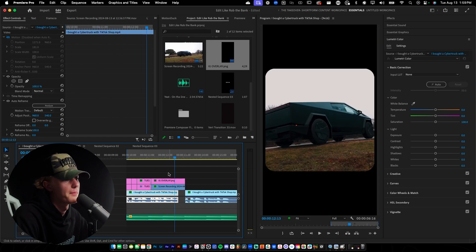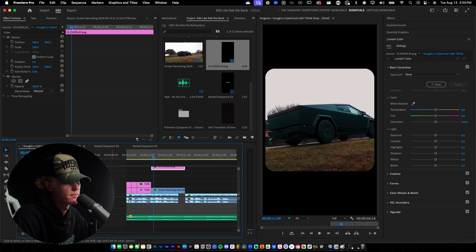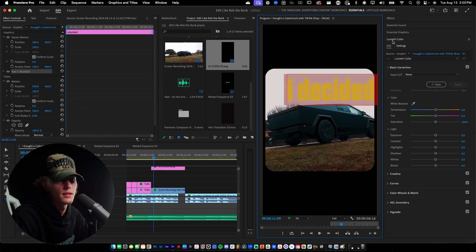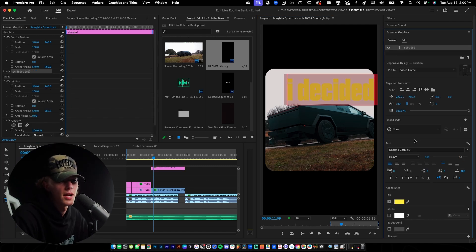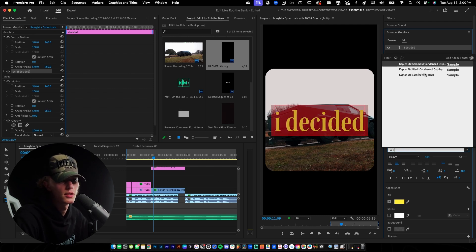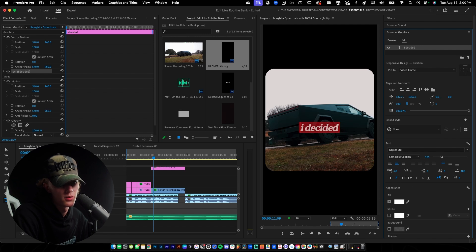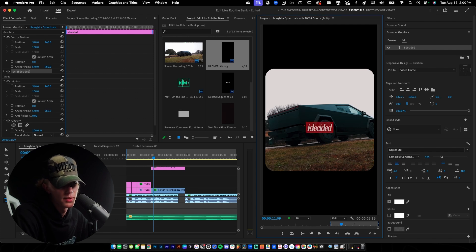He says 'and decided on buying a Cybertruck,' so a lot of this is really just typography but it's cool. We'll move this up because it is an overlay and we want the text to be inside the overlay. Go to text, type 'decided,' select it all, go to the graphics panel, center it, and set the font to Kepler Std Semi-Bold Condensed. Make it smaller, fill it with white, and tighten the spacing with a faux italic.